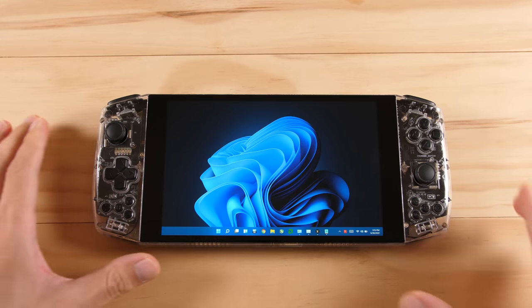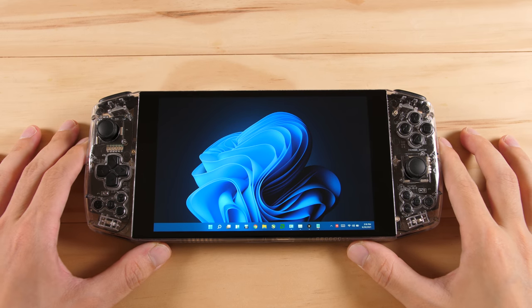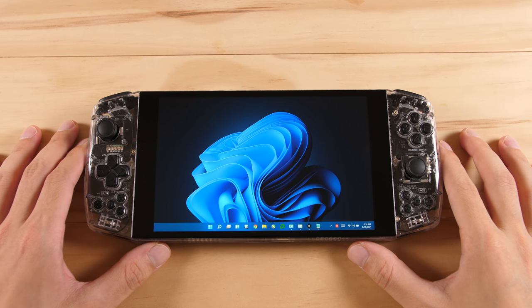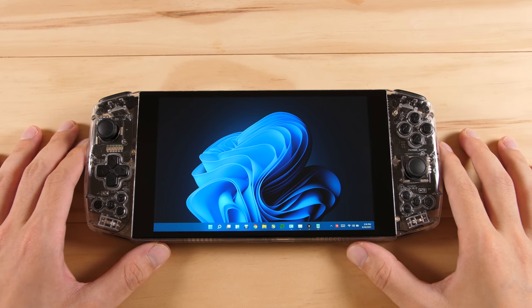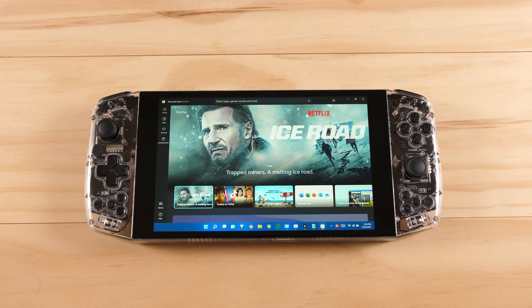The Aya Neo was the first device that I wanted to update because of the support the OS was supposed to have for Android apps. Unfortunately, there isn't any Android support in this first build of Windows 11, so my plans were thwarted.